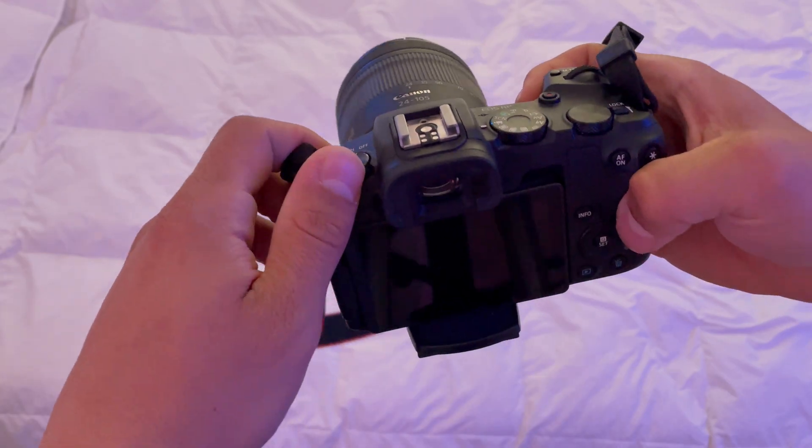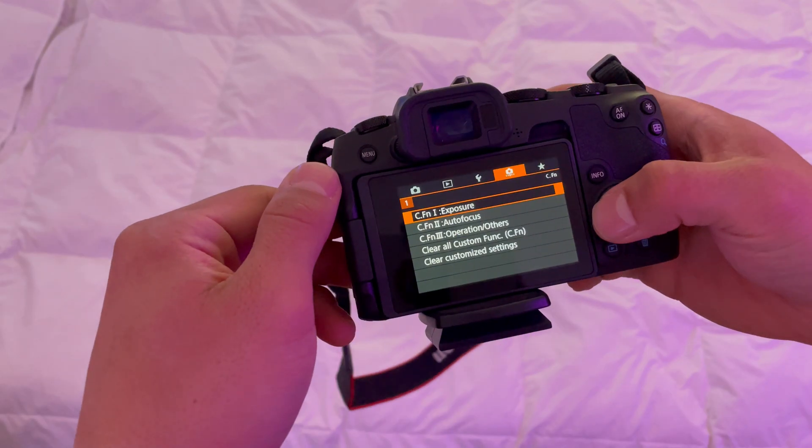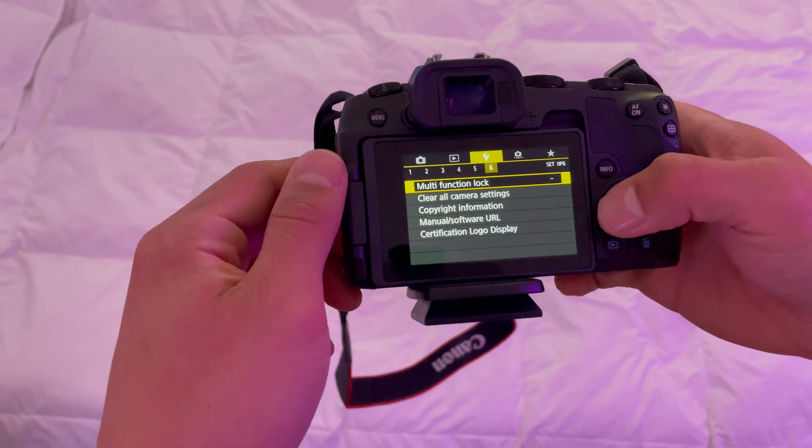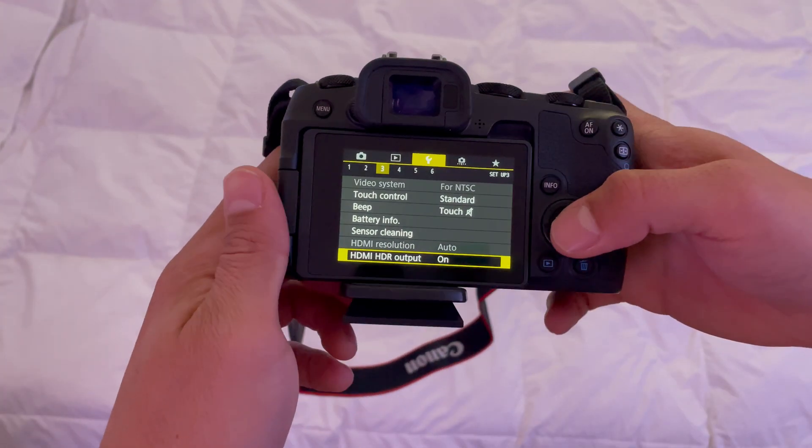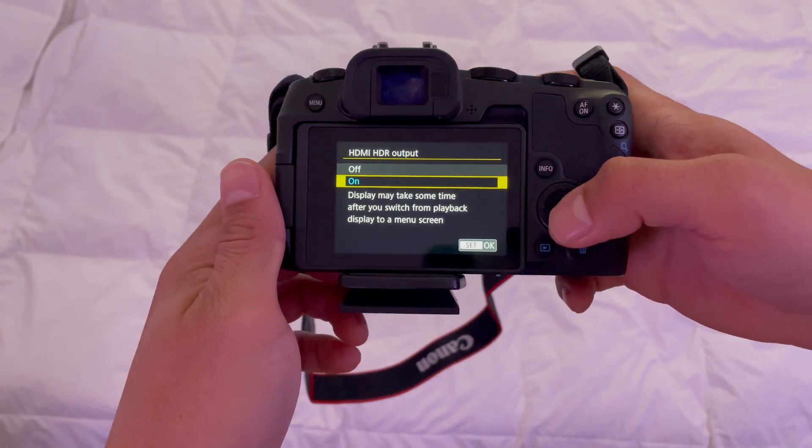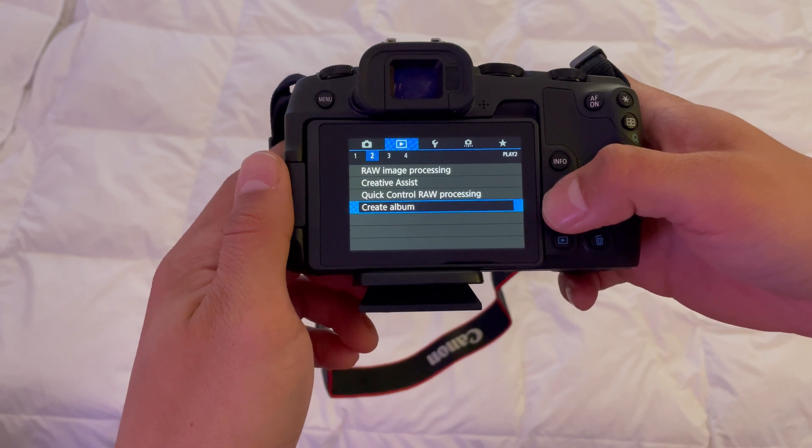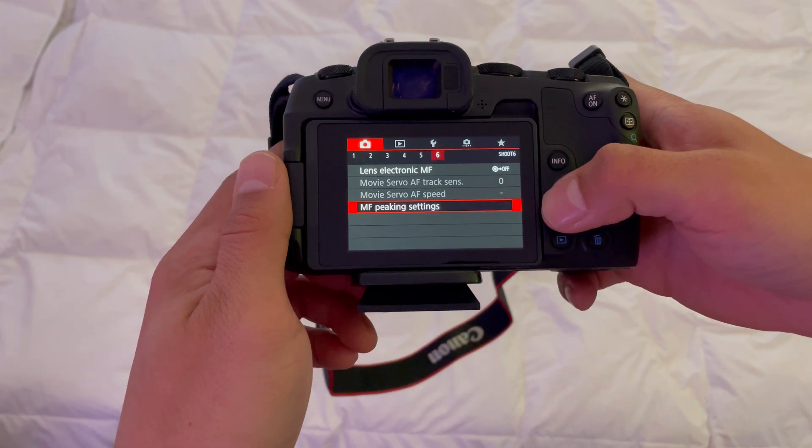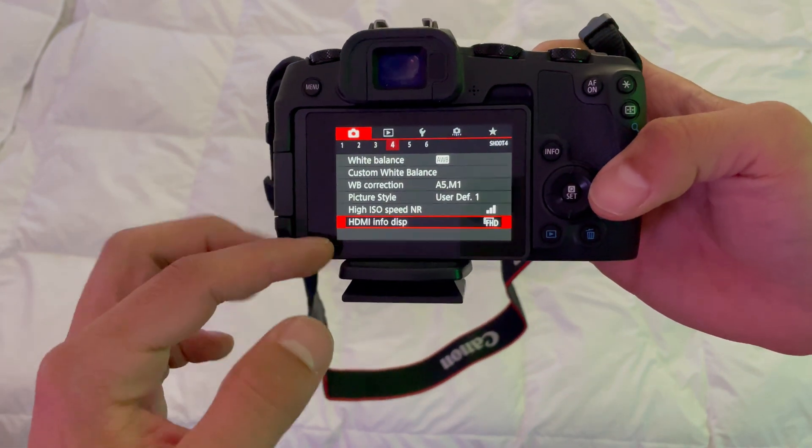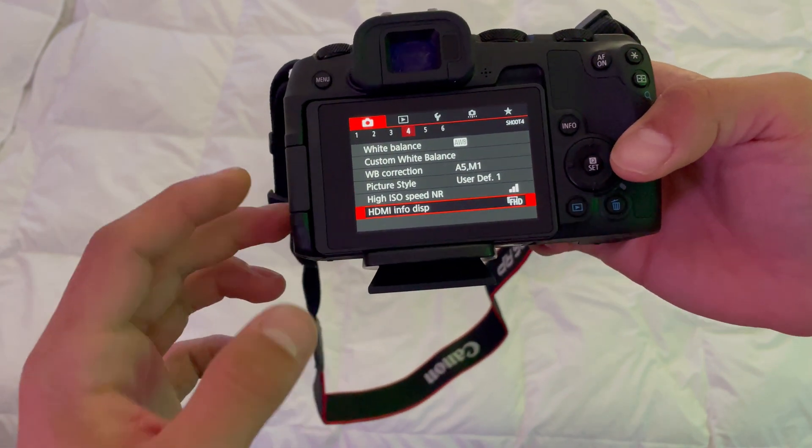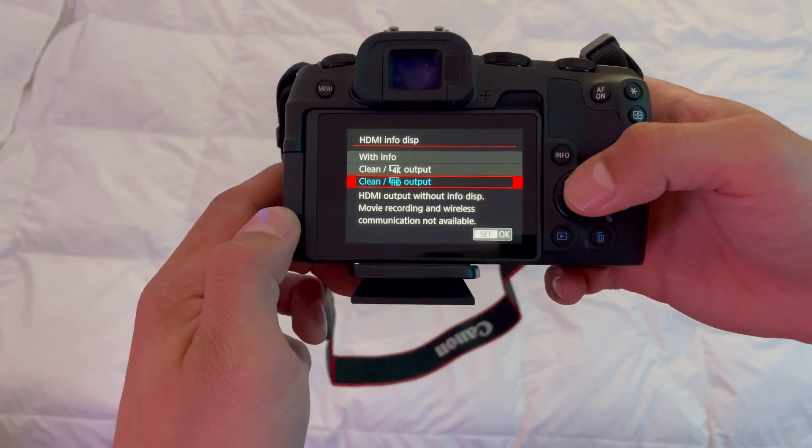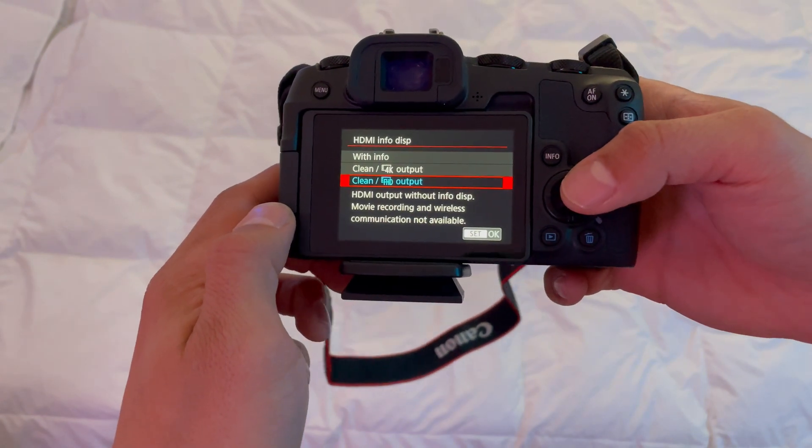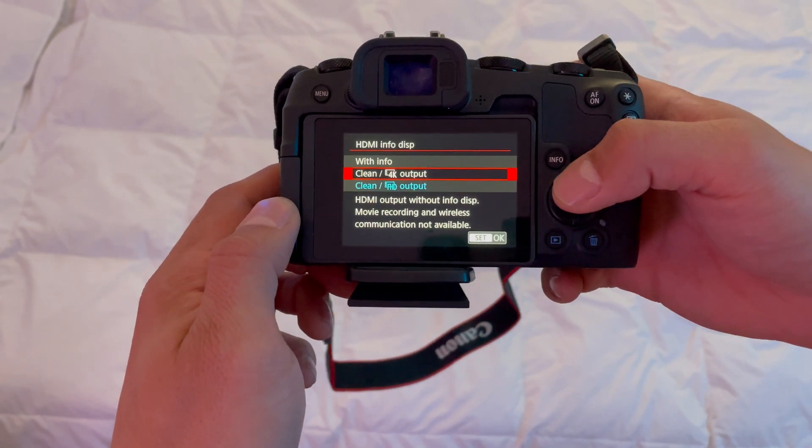First things first, let's turn on the camera and go to the settings tab. Make sure HDMI HDR output is on. The main setting we need is clean HDMI output without info display.